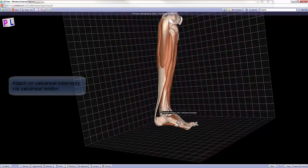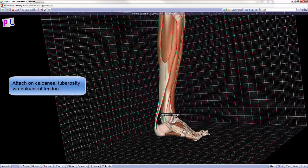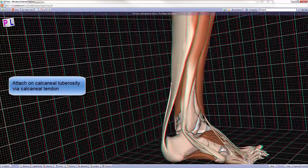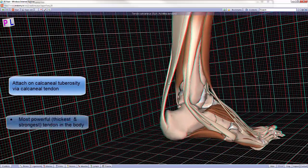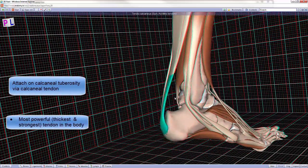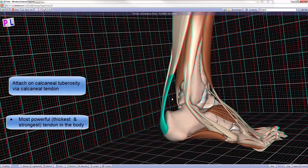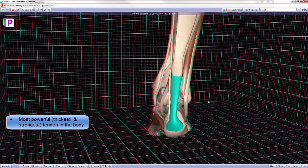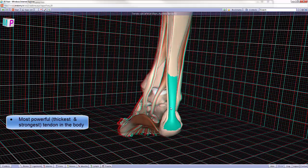Distally, these three muscles attach together on the calcaneal tuberosity via the calcaneal tendon, also called the Achilles tendon.